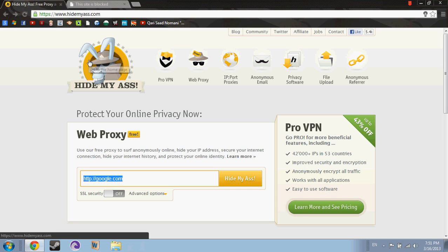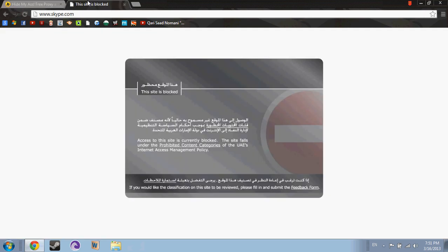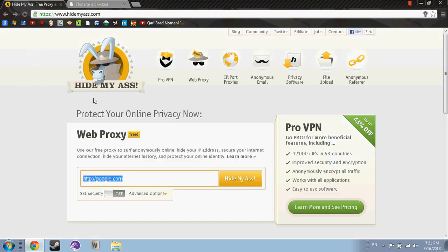Hi guys, today I am going to show you how to unblock a site. This is tested in UAE. The site Skype is blocked in my country, it is even in UAE. So I am going to come to a site called hidemyass.com.